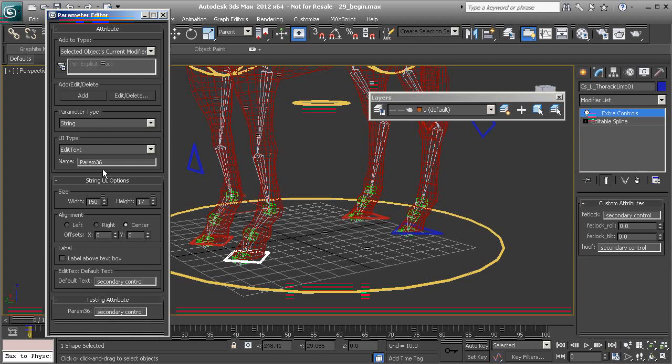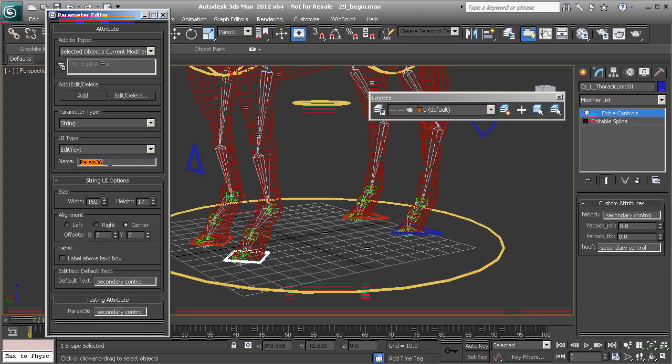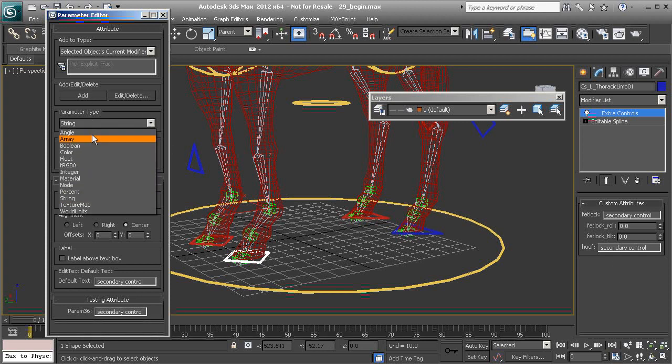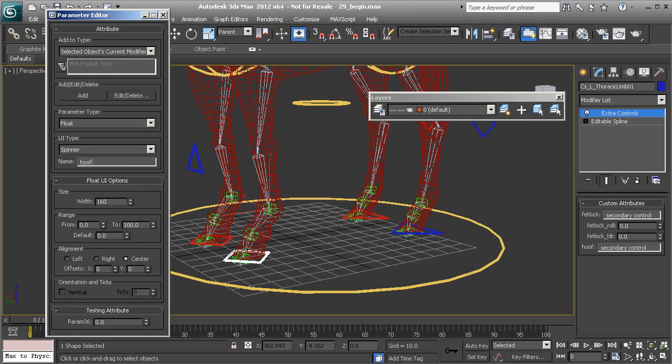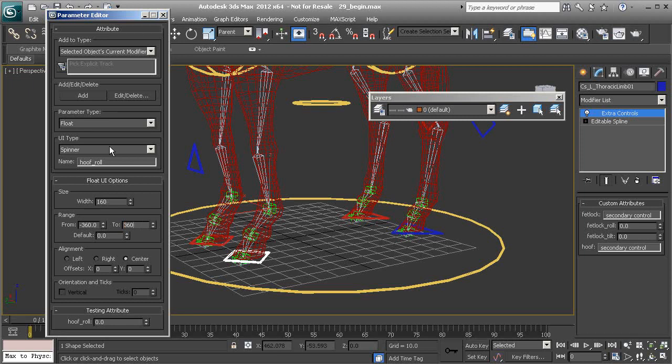Alright. So now we'll need to set up parameters for X, Y, and Z. Let's go ahead and choose the float type. And our first parameter will be hoof roll. We'll set our range and add the parameter.